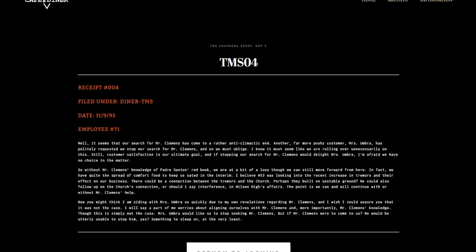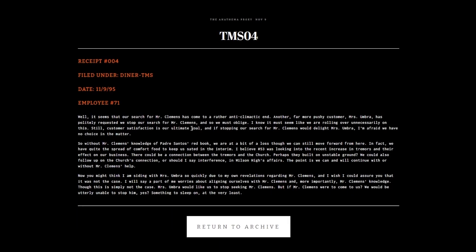On to TMS04. Our search for Mr. Clemens has come to an anticlimactic end. Mrs. Umbra has politely requested we stop our search for Mr. Clemens, so we must oblige. Customer satisfaction is our ultimate goal. Without Mr. Clemens's knowledge of Padre Santos's red book, we are at a bit of a loss.